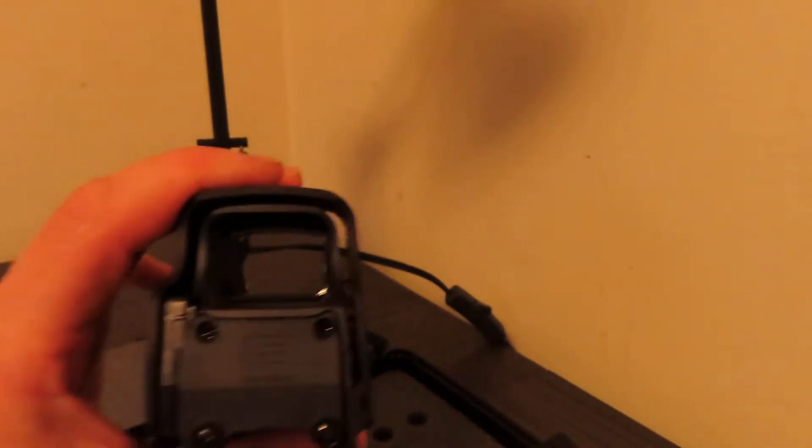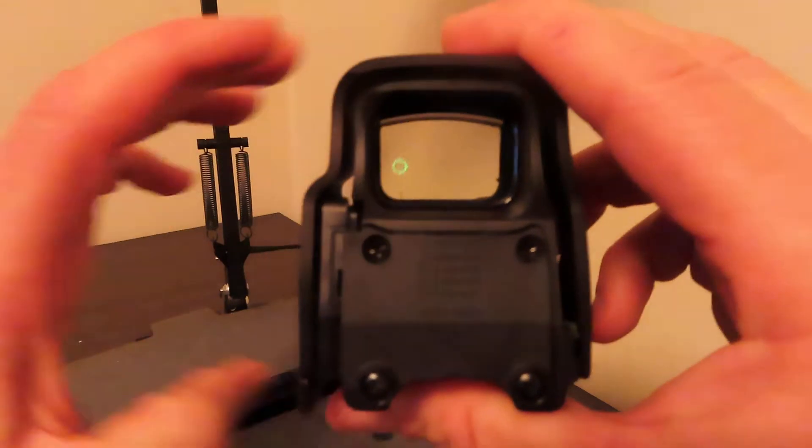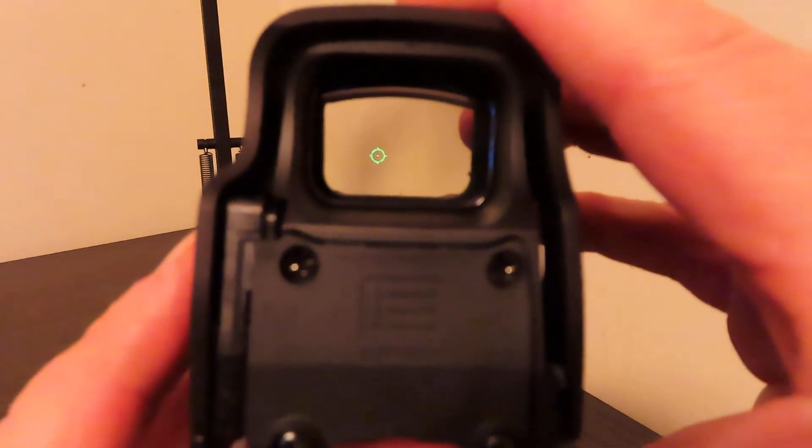Now on camera I do realize that it looks like a big huge dot. In real life when you're looking through it, it does not look like that. You can kind of see how the little center dot goes away. That center dot - the large circle is 68 MOA or minute of angle circle, and the small dot is actually one MOA.